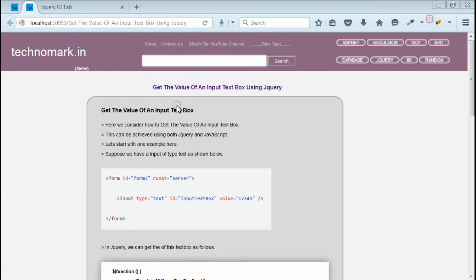That's all. So here we have considered how to get and set the value of an input of type text box using jQuery.